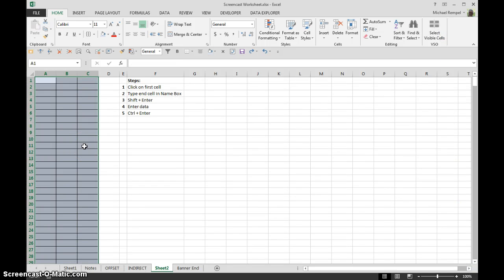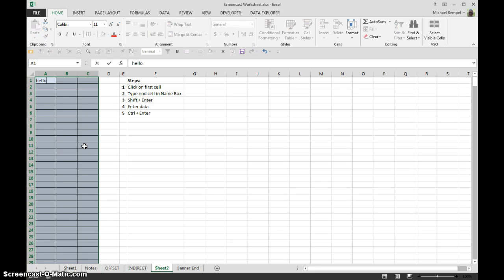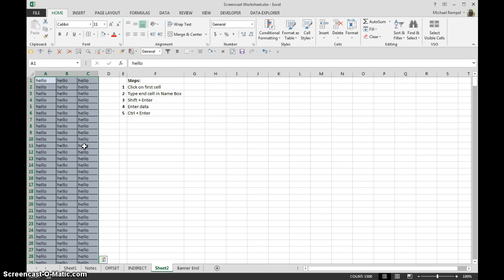That could be a formula or it could just be some data - whatever, hitting control enter will fill it all in at once.